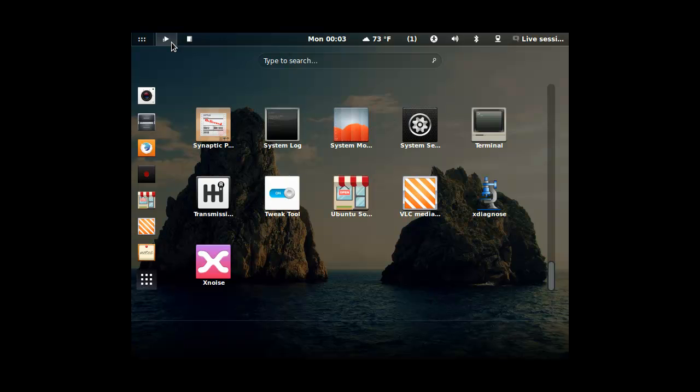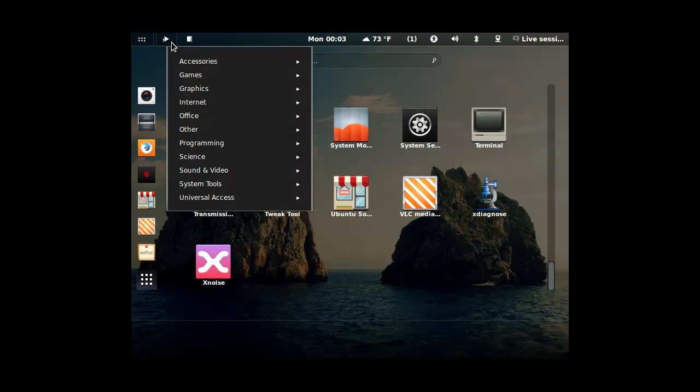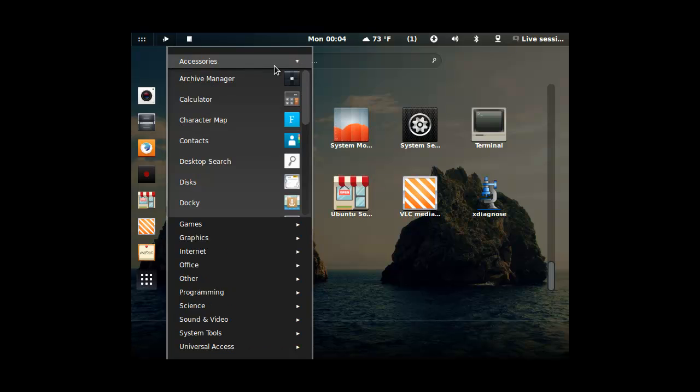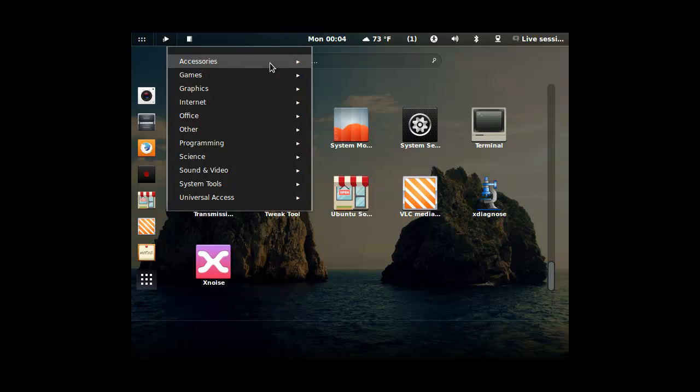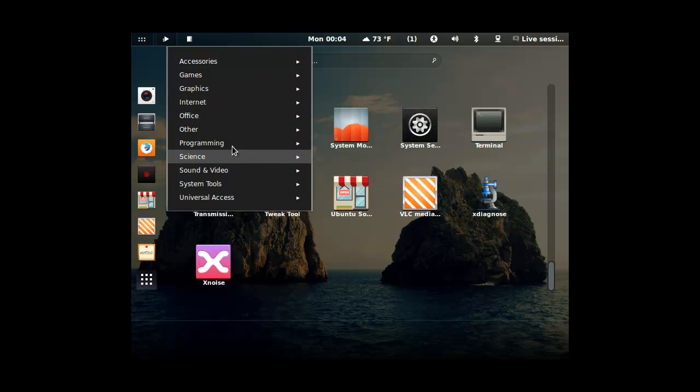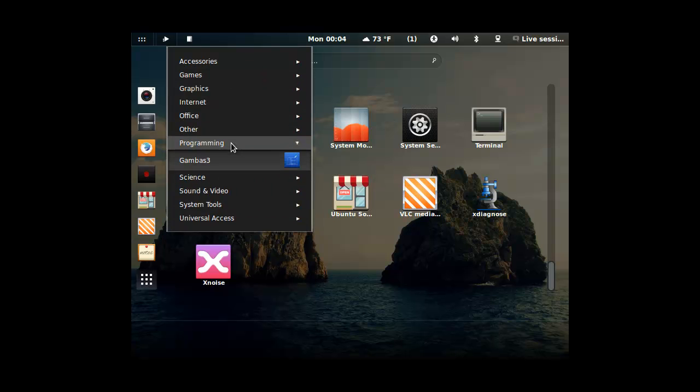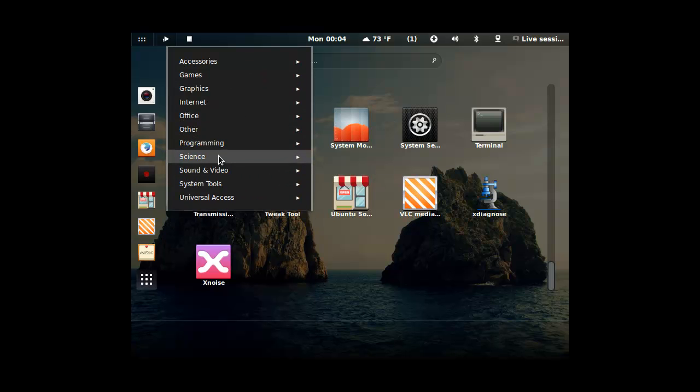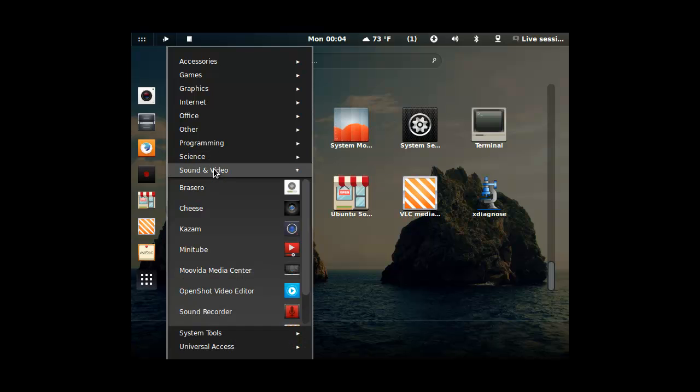What's this? Oh cool, I can easily go through this menu. We got some cool things like programming. Science... I don't have any science applications.